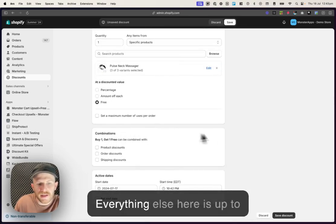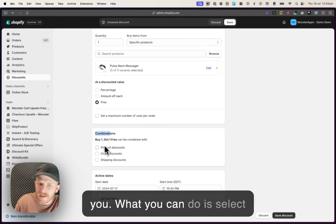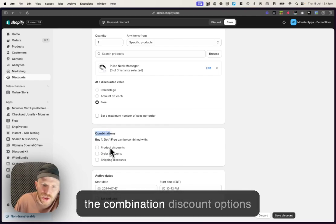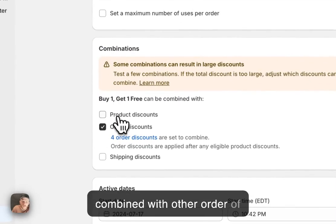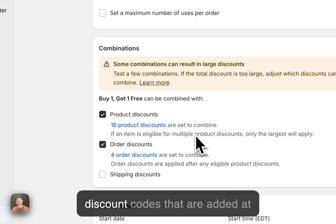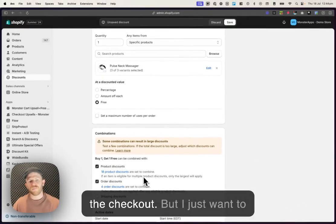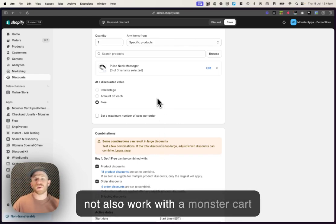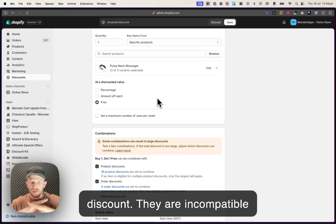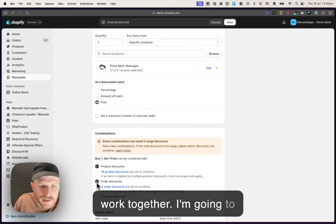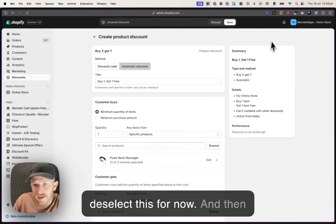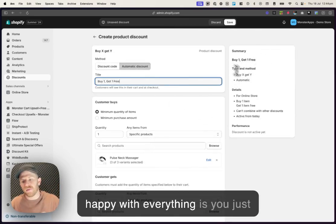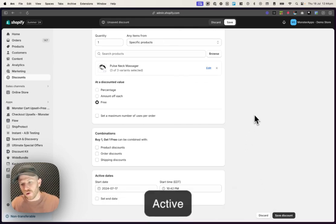Everything else here is up to you. What you can do is select the combination discount options here. So you can make this combined with other order of product discounts. So other discount codes that are added at the checkout. But I just want to reiterate, it will not, this offer will not also work with a MonsterCart discount. They are incompatible right now. Eventually they will work together. I'm gonna deselect this for now. And then all you have to do once you are happy with everything is you just need to click on save. And that will be active on your store.